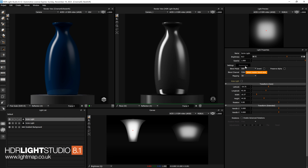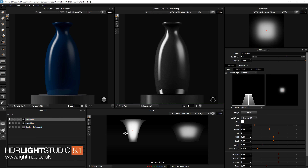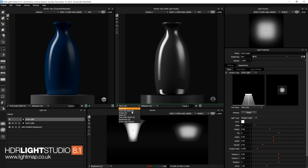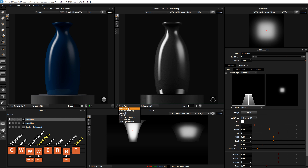Switching modes via the dropdown every time is a bit tedious, so we have keyboard shortcuts for all of the different modes. These are based off QWERTY — all the keys are near each other, making them easy to use and memorize. They are fixed at the moment and you can't assign your own keyboard shortcuts, so you would need to learn them.